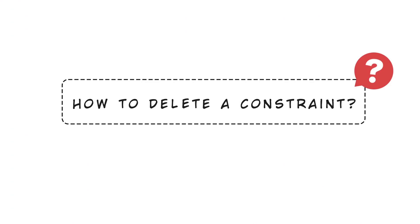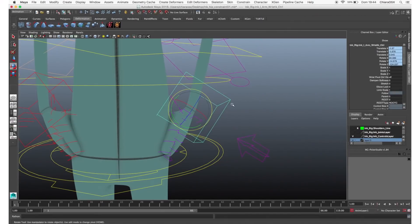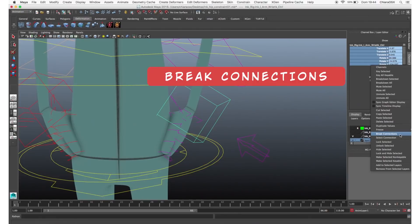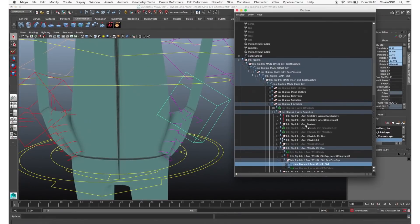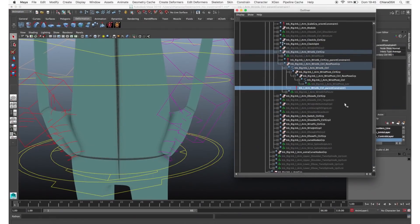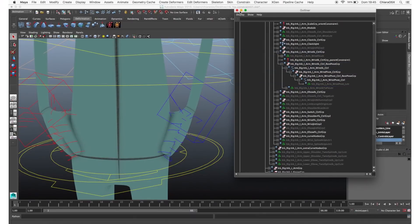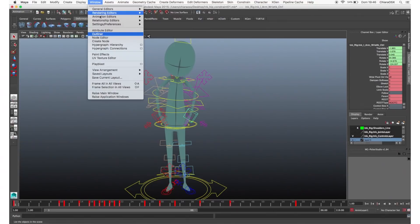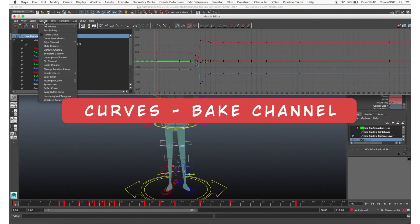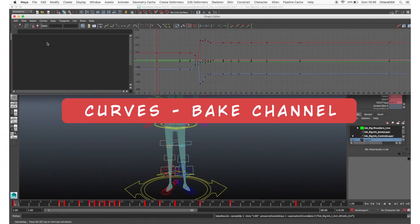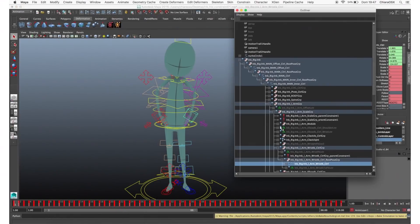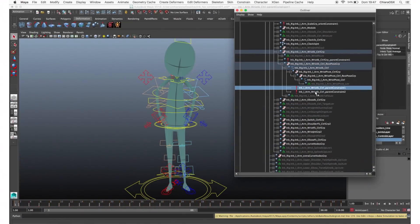In general, when you want to delete a constraint, you can select the constrained control, group, or mesh and in the channel box select all the constrained attributes and right-click Break Connections. Or you can select the object, press F in the outliner, and delete the constraint parent node. Or, if you want to delete the constraint but keep the animation, you can bake the curves: select the object, go to the graph editor, click Curves > Bake Channel — this converts the entire animation to keyframes, and now you can delete the constraint without losing the animation.